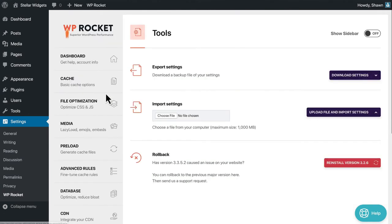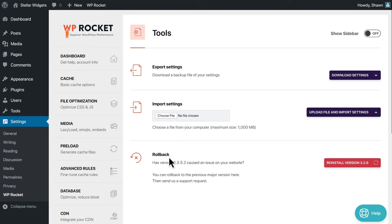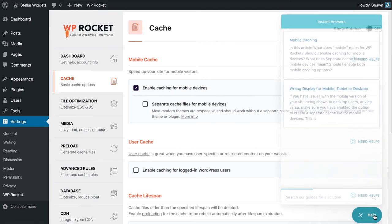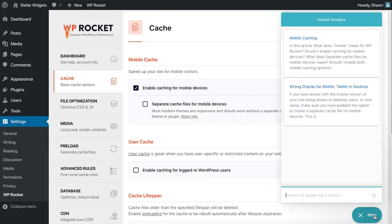Finally, we want to point out some useful tools. You can export and import your WP Rocket settings from the Tools tab. And from here, you can roll back the plugin version in case you have a problem with a new update. You can find additional documentation throughout the interface, and you can find answers to most of your questions there.